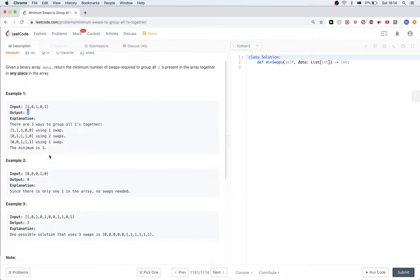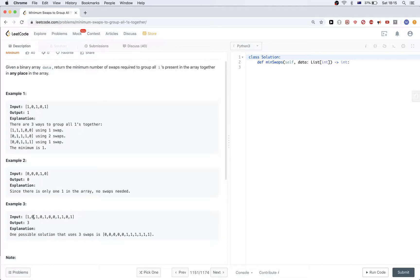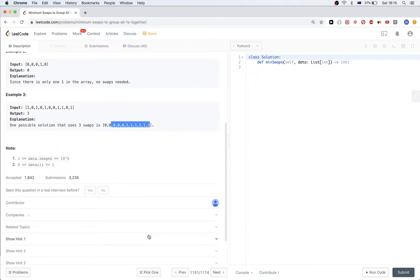Or we can do one swap, swapping this one with the middle zero, and get that result with one swap. So the minimum number of swaps is one. For the case with just a single one value, we return zero — no swap needed. For the larger example, we need to do three swaps minimum.